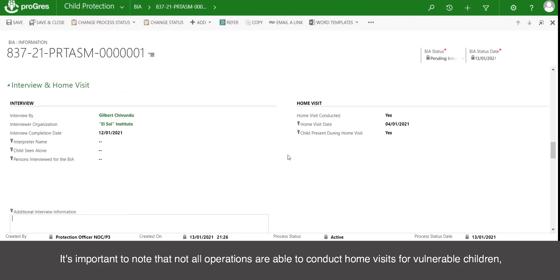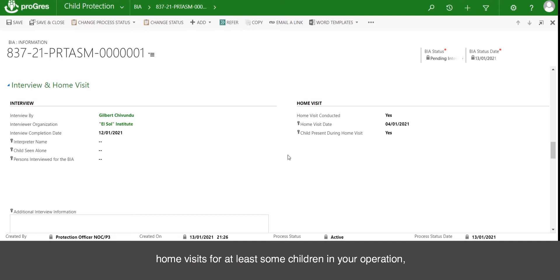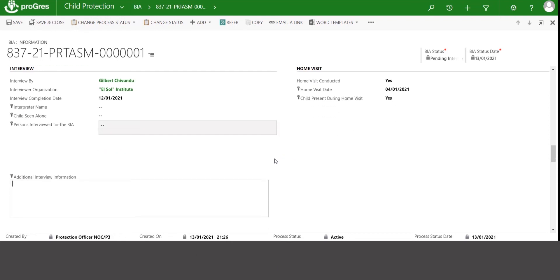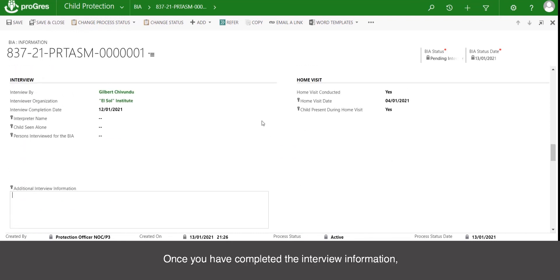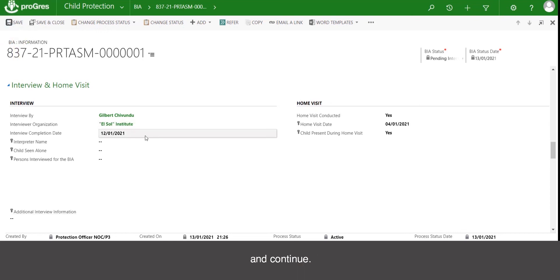If home visits are part of your standard operating procedures, it is strongly recommended to fill out the details using the home visit conducted, home visit date, and whether the child was present during the home visit fields. You are also able to add additional comments for further detail. It is important to note that not all operations are able to conduct home visits, but if caseworkers are able to safely conduct home visits for at least some children, it is recommended to always indicate whether this took place or not. Once completed, click save and continue.